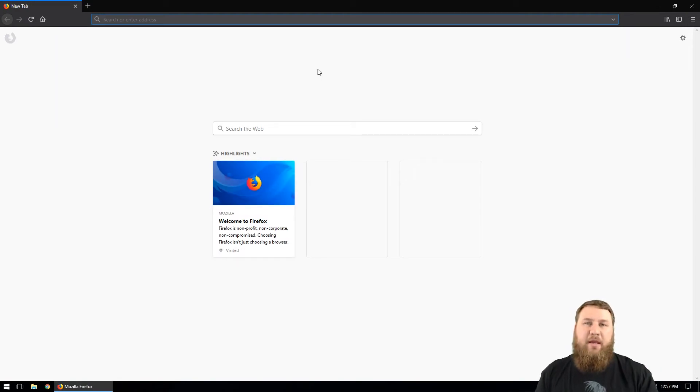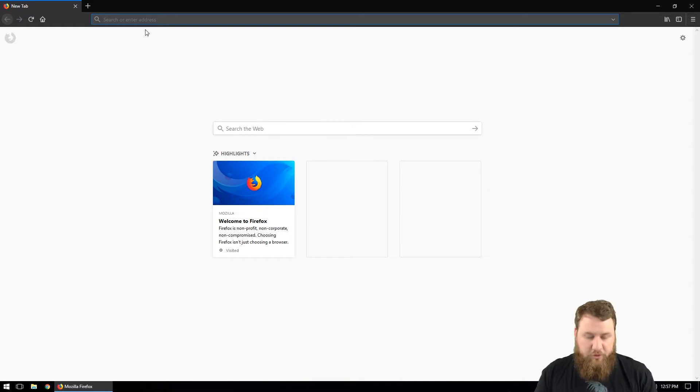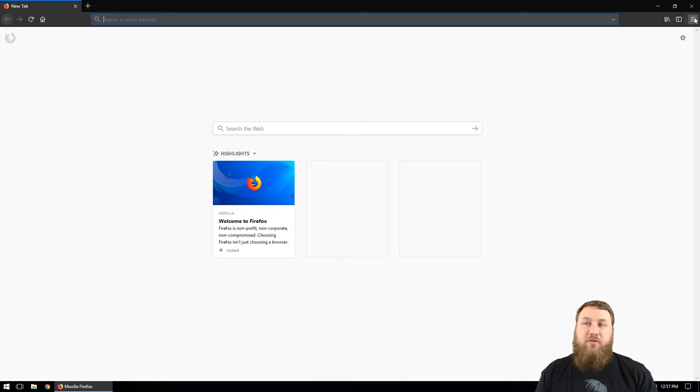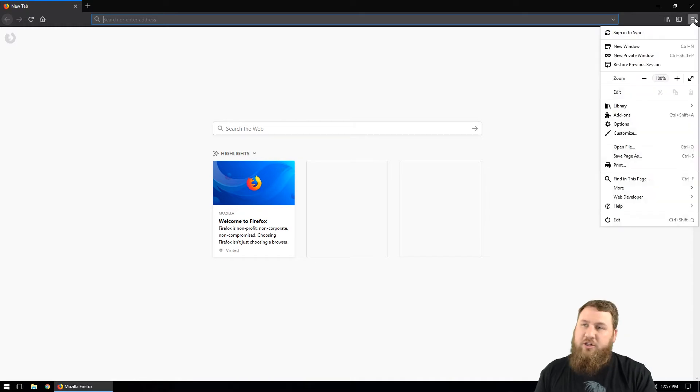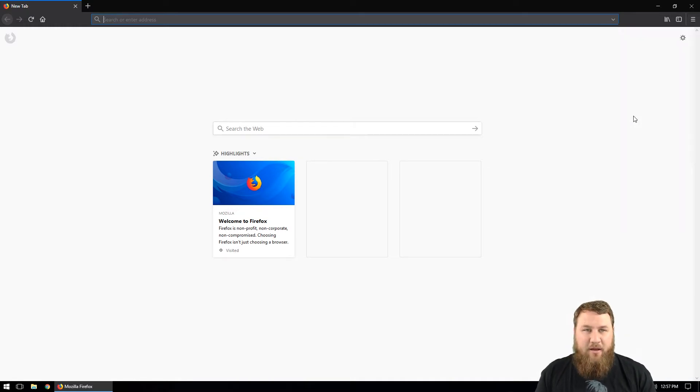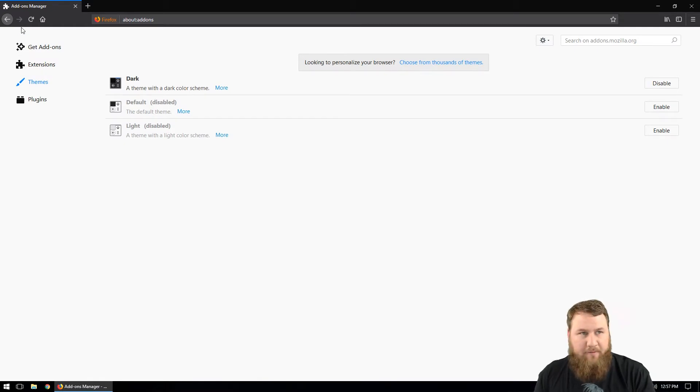There's a few different ways that we can actually get to the theme section of Firefox. You can Google search Firefox themes, we're not going to do that because that's the longest way. You can go to the menu, which is at the top right hand corner, come on down to add-ons and that will take you into the add-on section of Firefox.